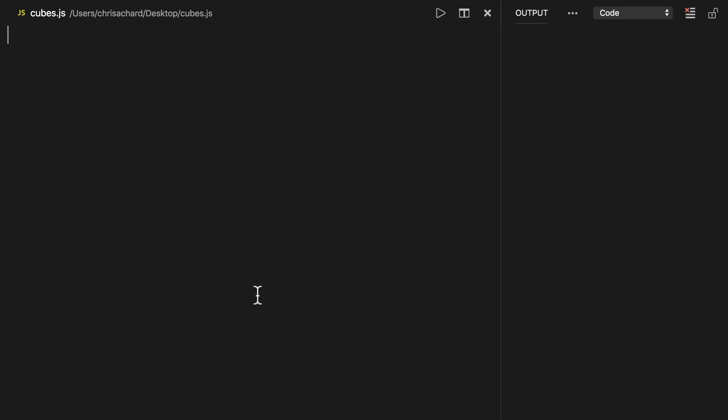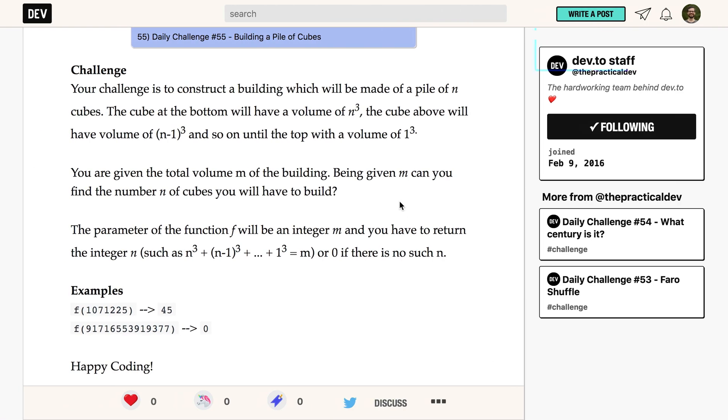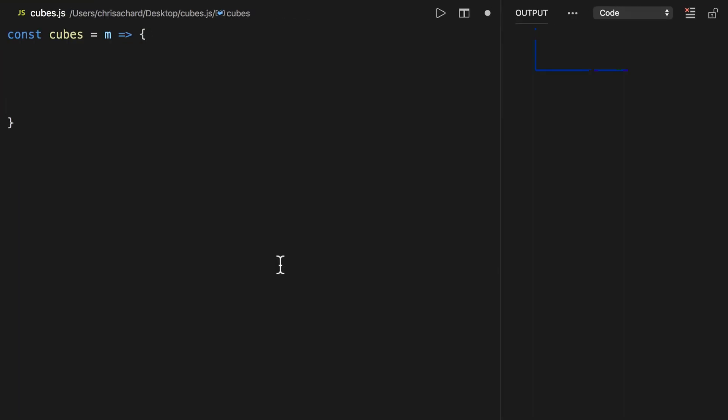We want a function called cubes that takes our total m cubes. There are a few ways we can do this—there's probably a function we could create to return this—but the first thing I thought of was to do a loop.